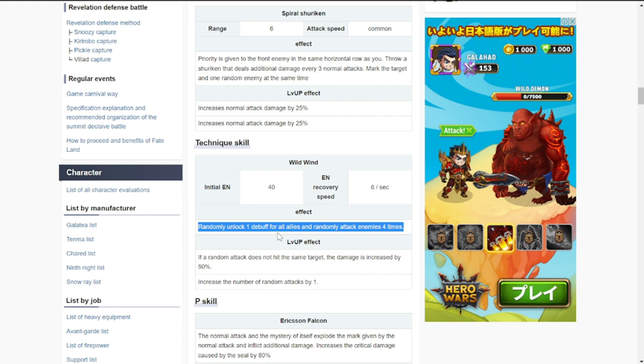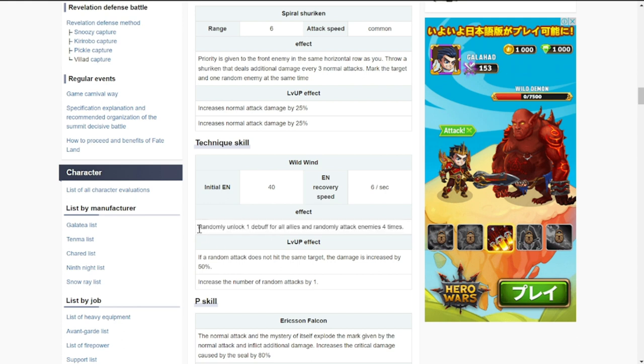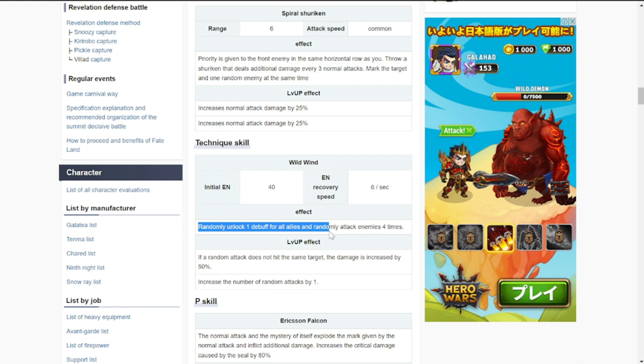The debuff here is actually crucial because there are some opponents, especially in certain stages that you'll have a hard time clearing. You'll need this debuff. You also need this to take away silence if you encounter a Sakura along the way. The debuff for all allies is actually very important because this is not random, this is for all.